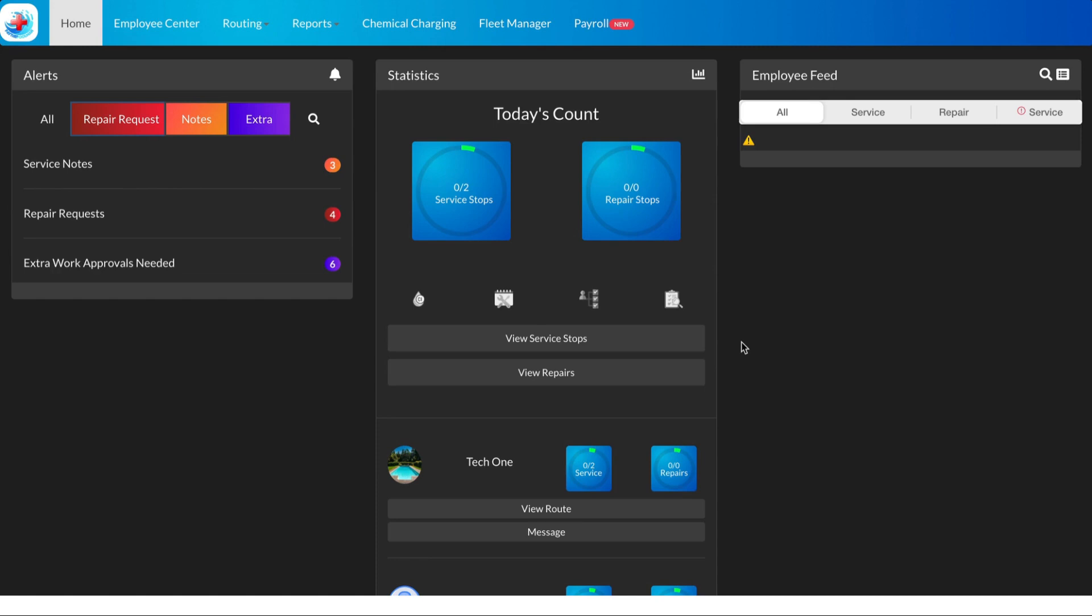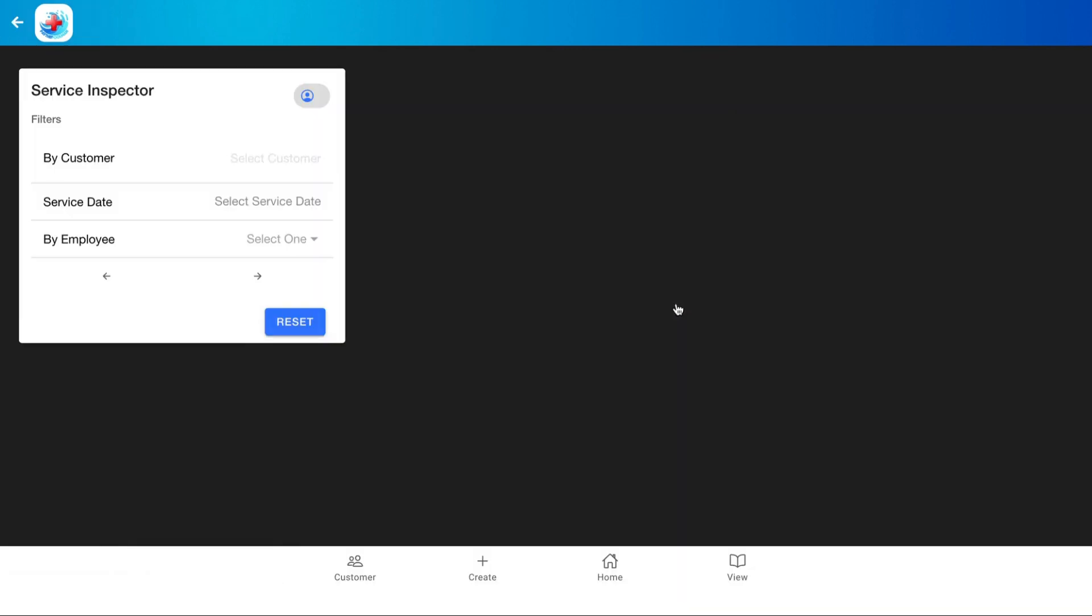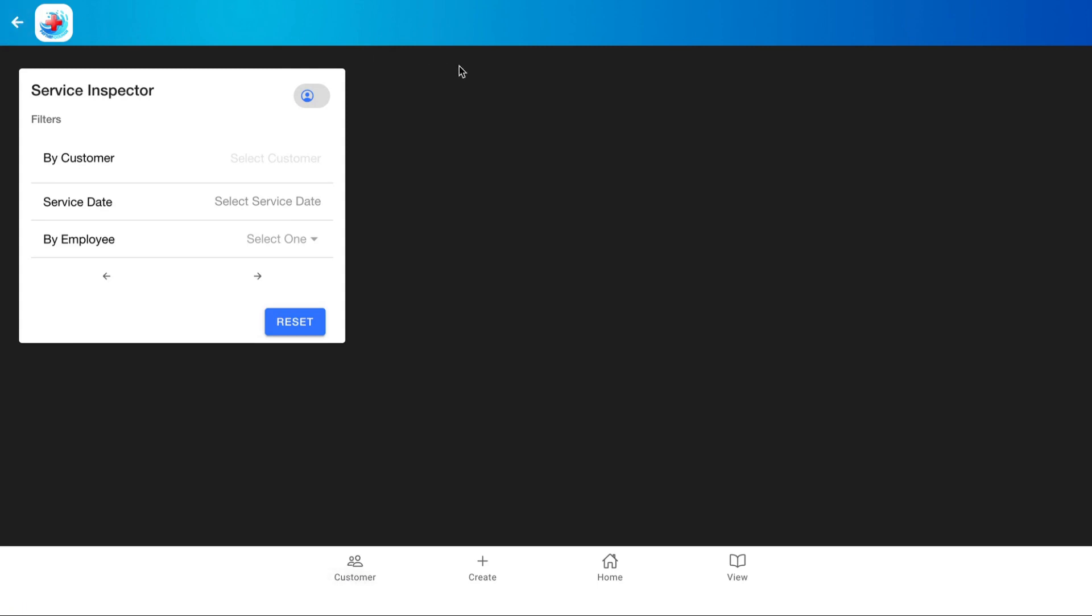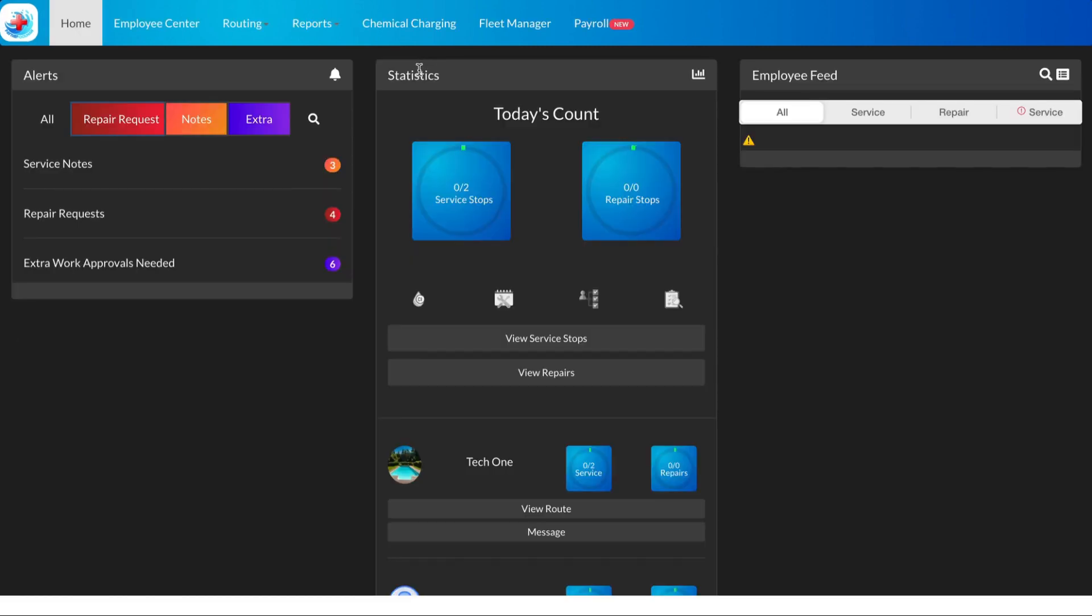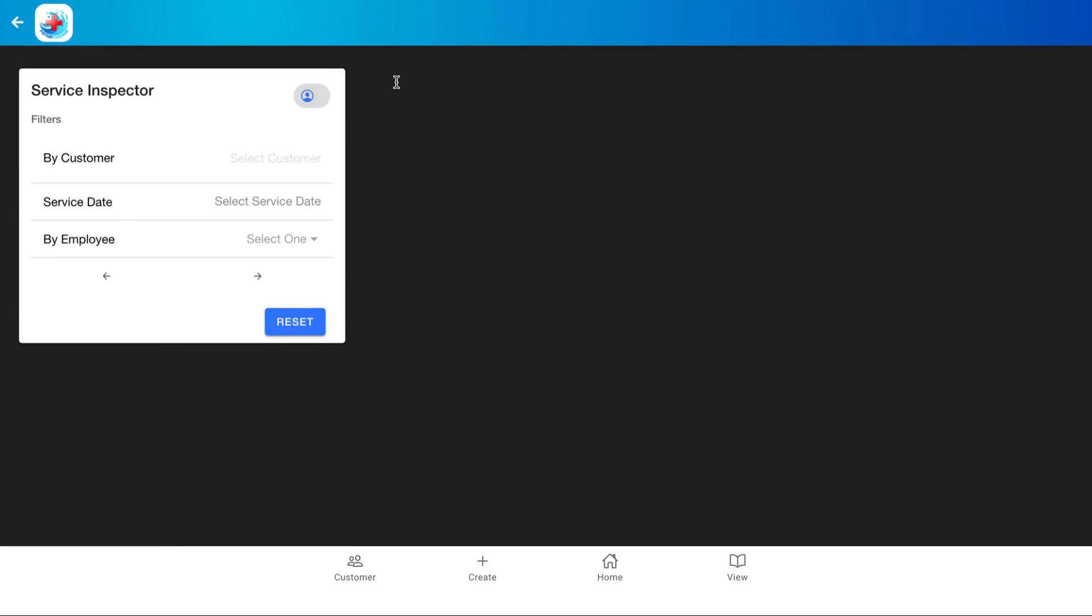So first thing we'll do is click here. This little icon will take us to our Service Inspector. You can also access this report by clicking here on the Plus Dashboard under Reports and Service Inspector. This will take you to the same spot, but there is a quick little navigation button from that control panel just so you know.